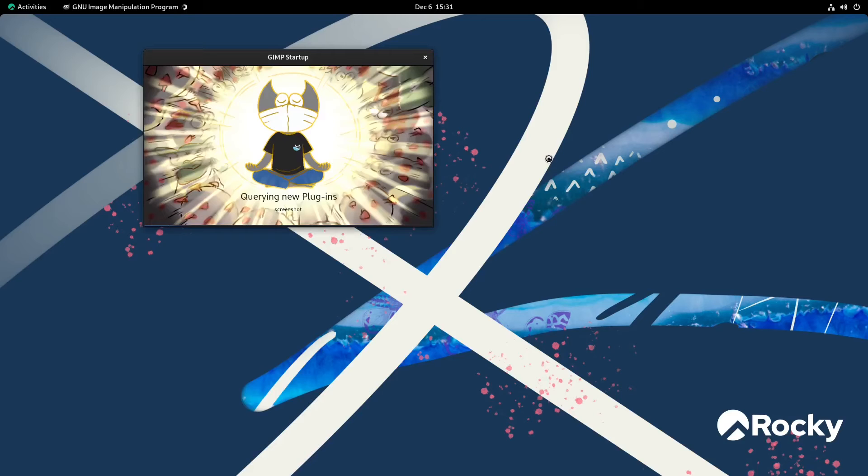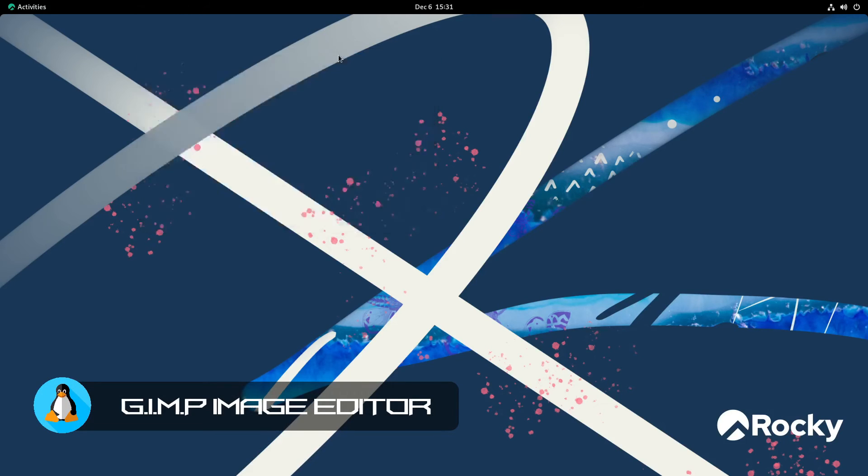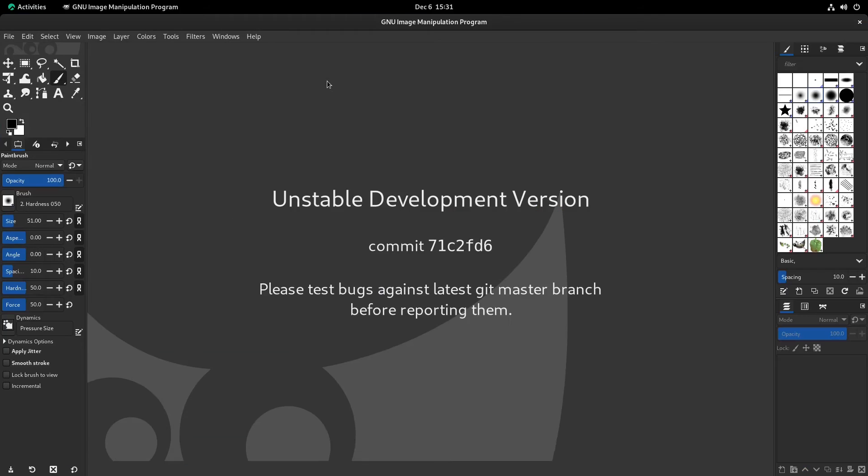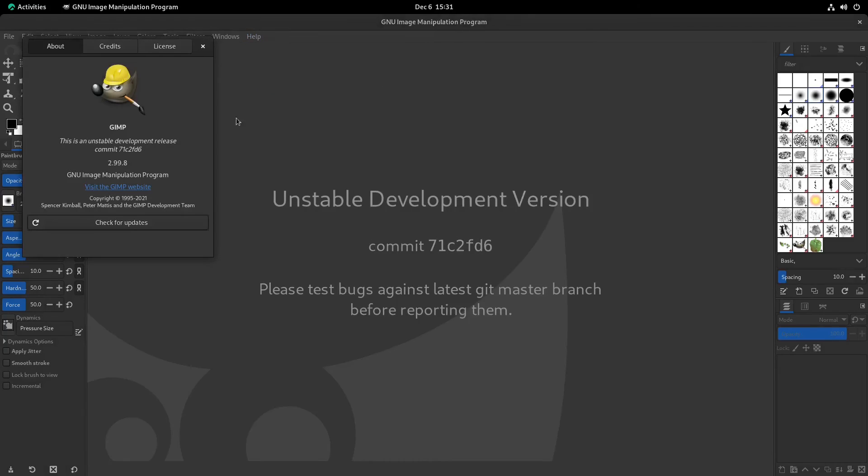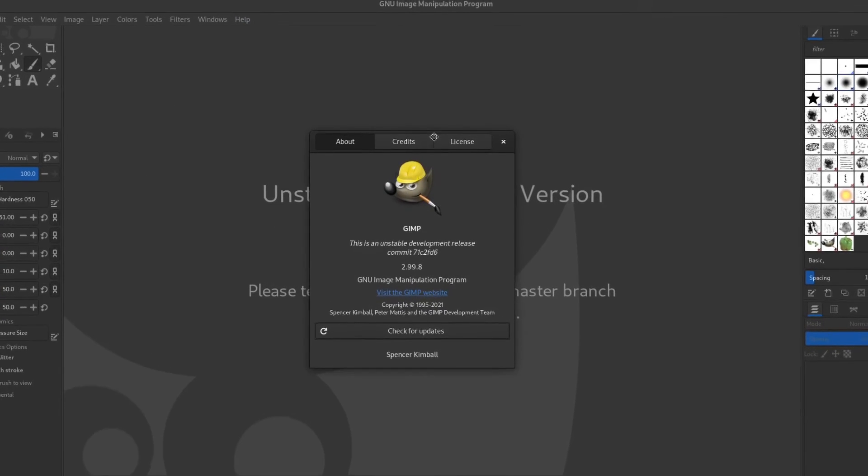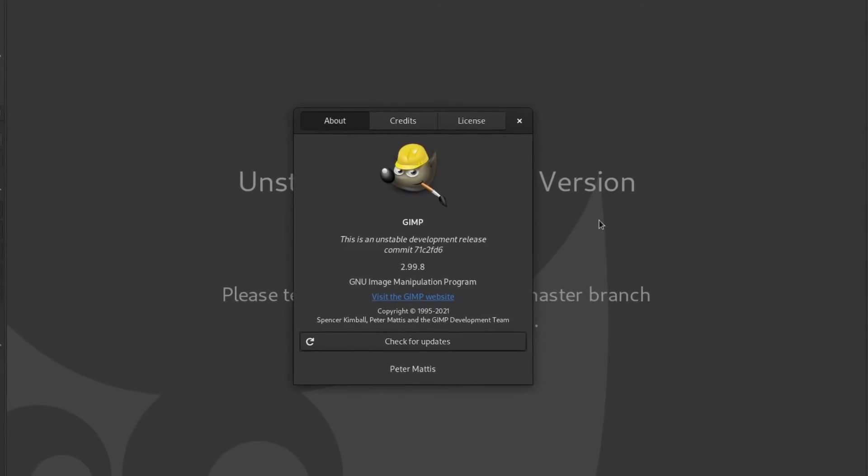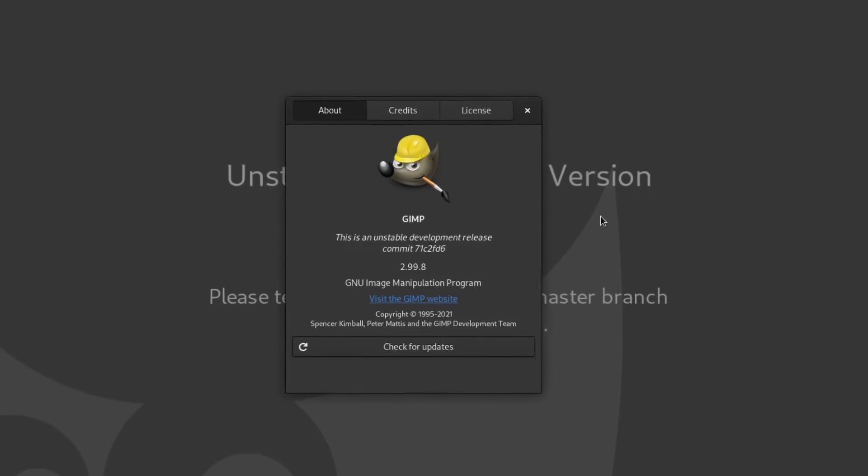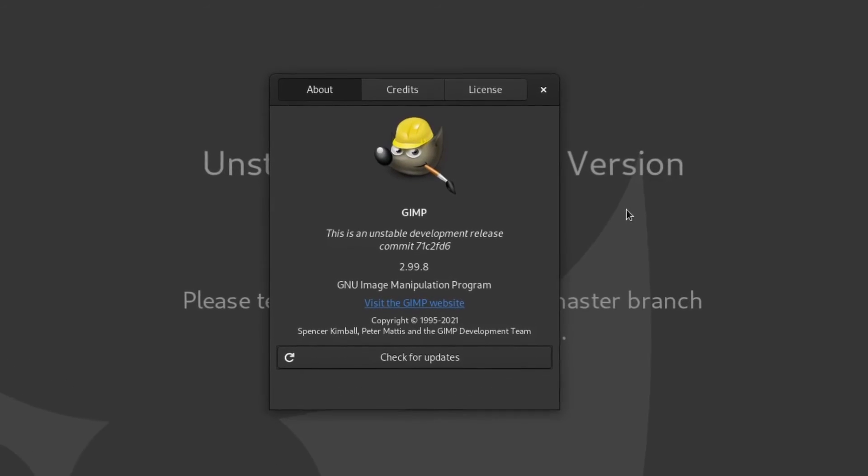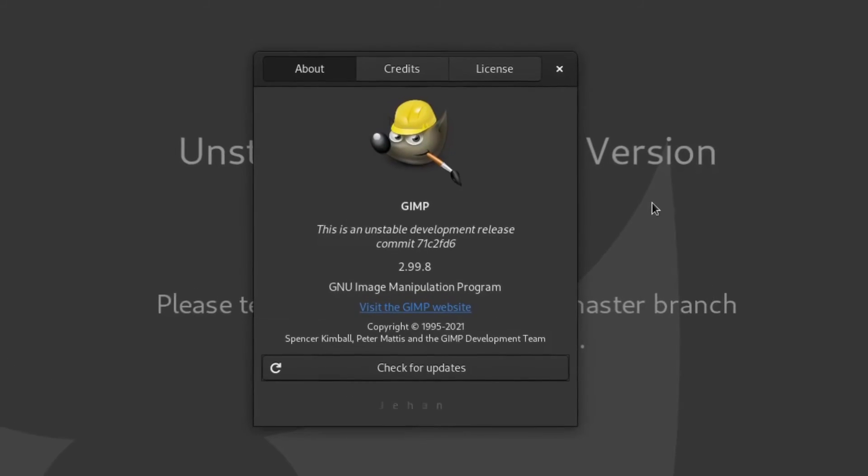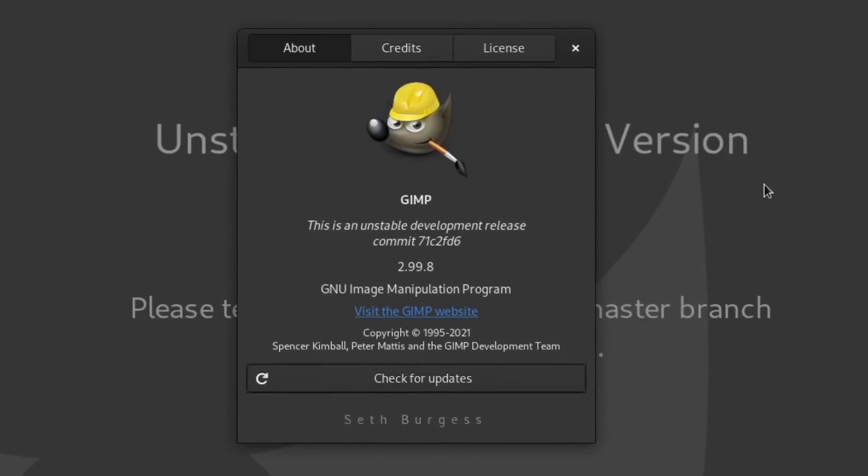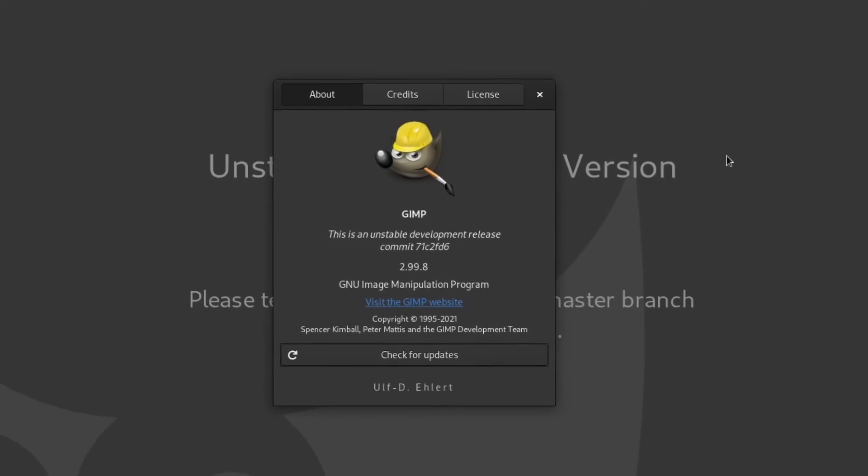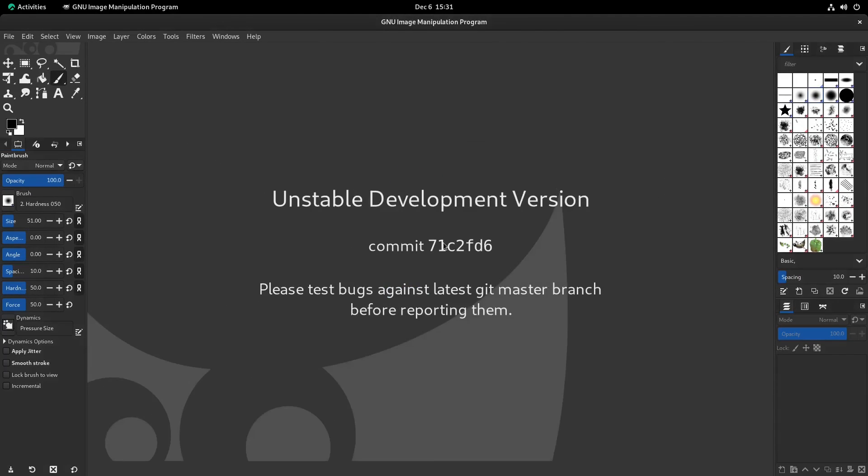This is the latest version of GIMP, it looks like. Yeah, so let's see what actual version it is. 2.99.8. So this is the latest version before version 3 comes out. So this is the unstable testing version.